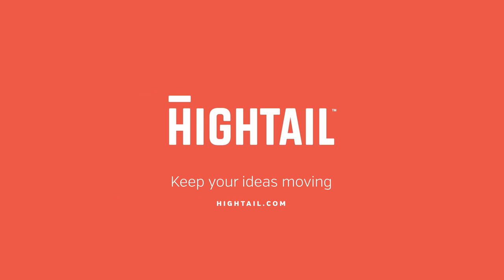To see how Hightail can transform your next creative project, try it now at Hightail.com.